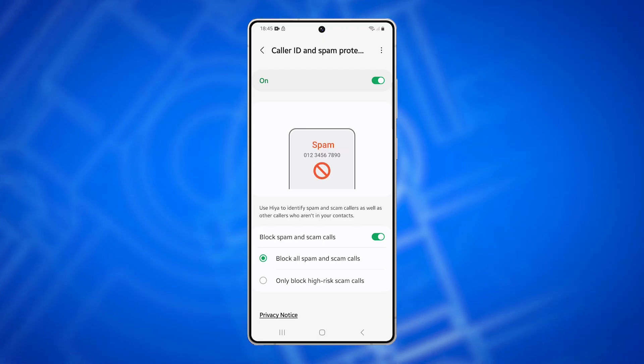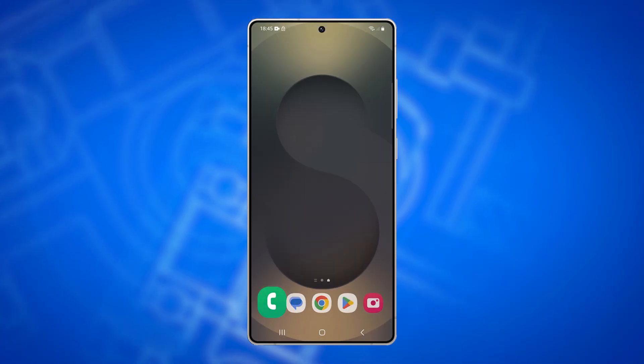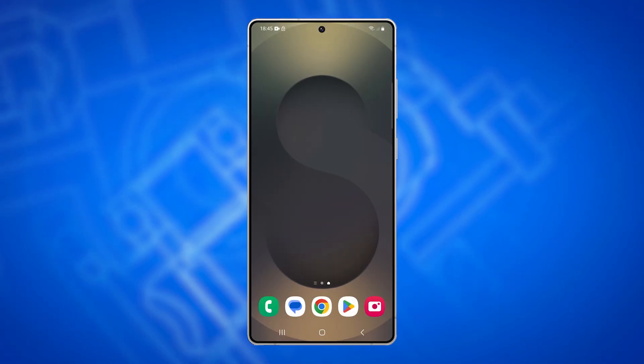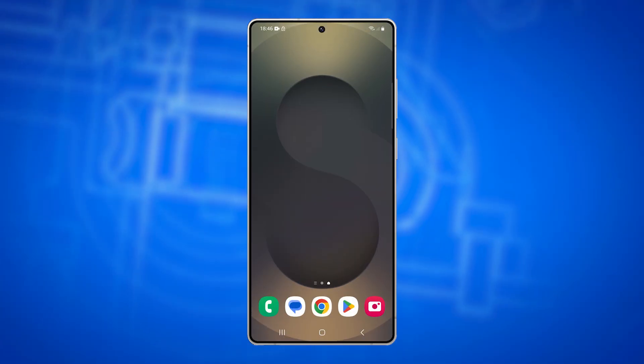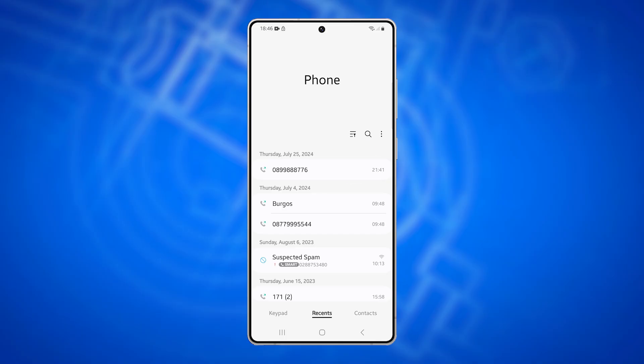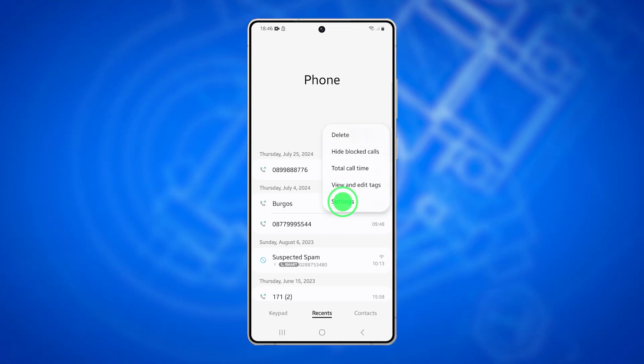Start by tapping the Home button to return to the Home screen. From there, open the Phone app. At the top right, tap the More button, then select Settings from the pop-up menu.